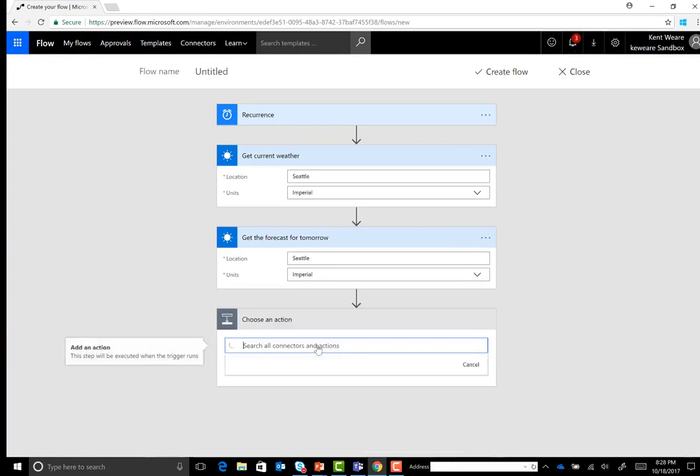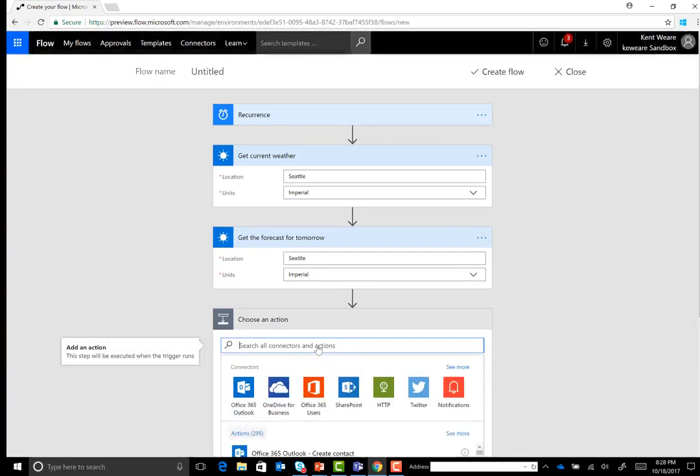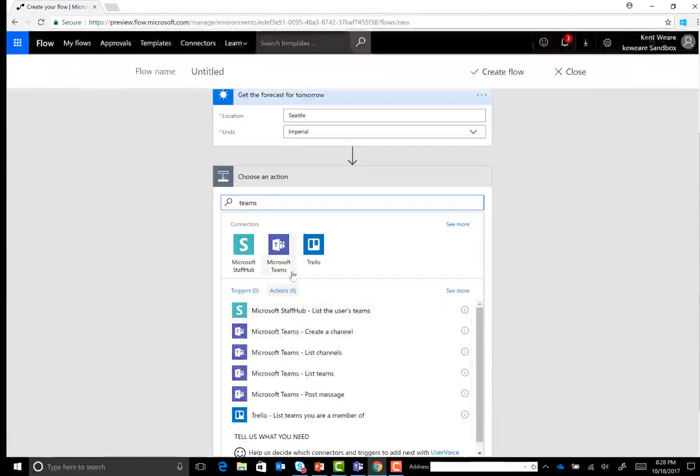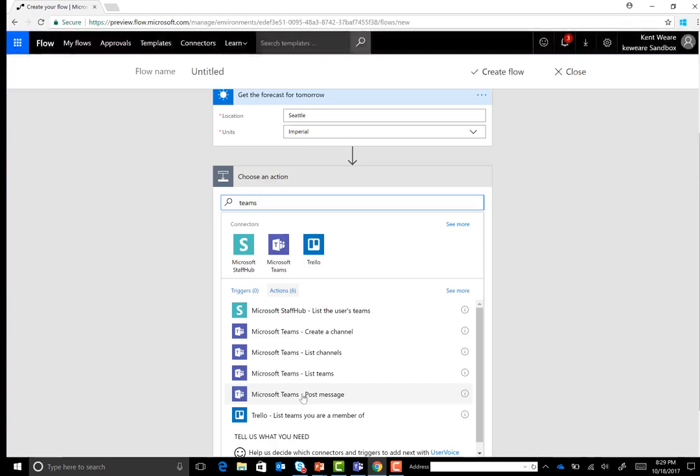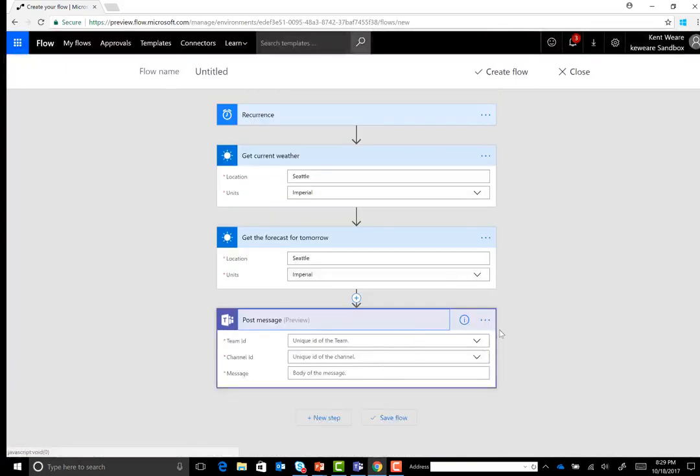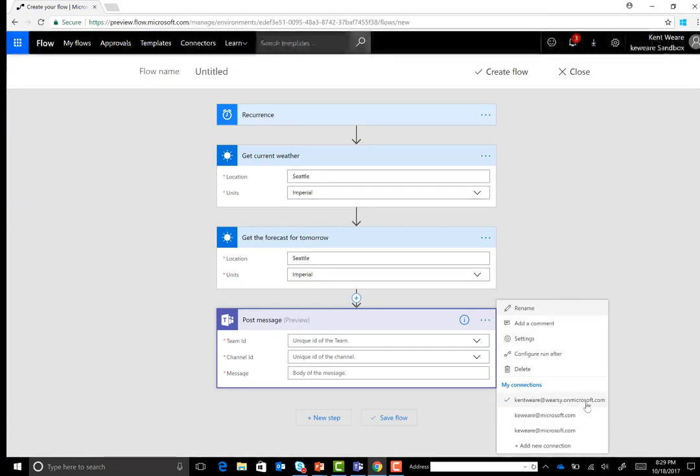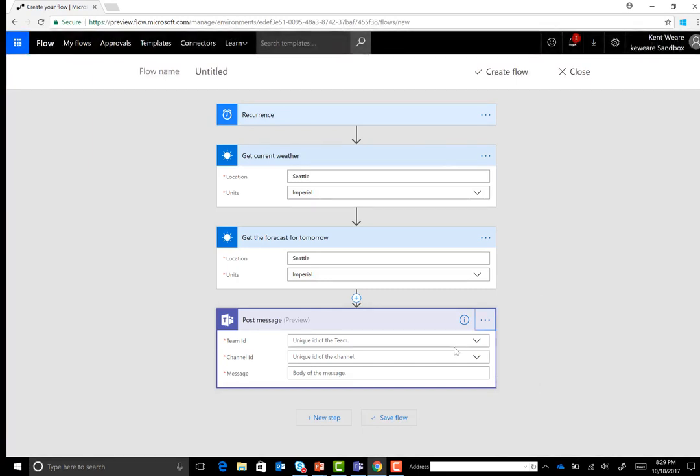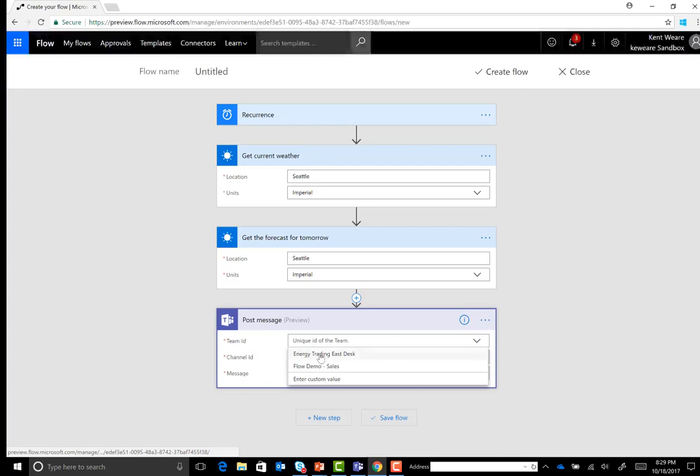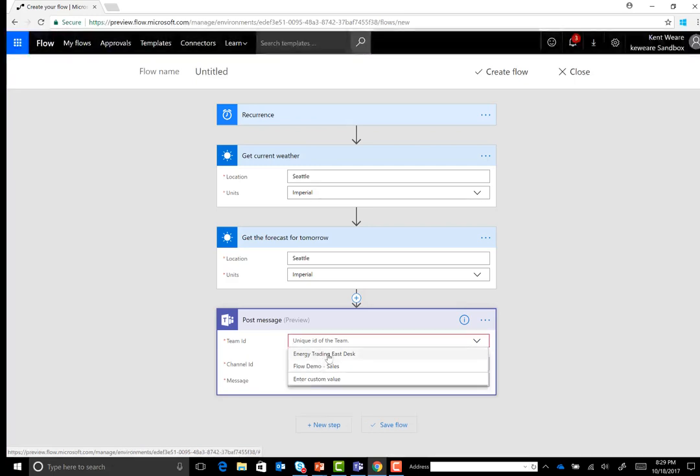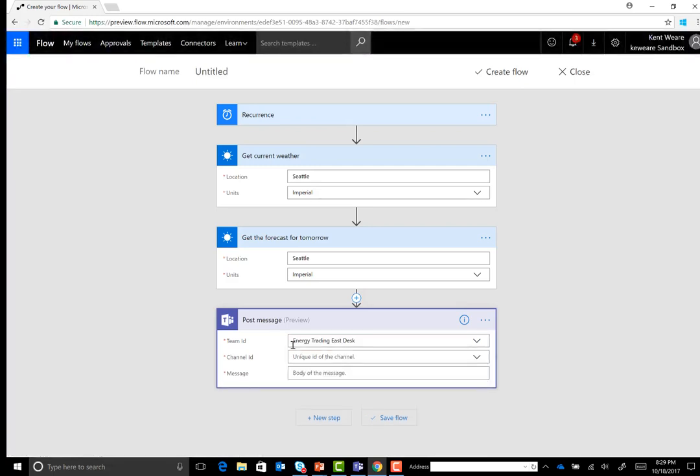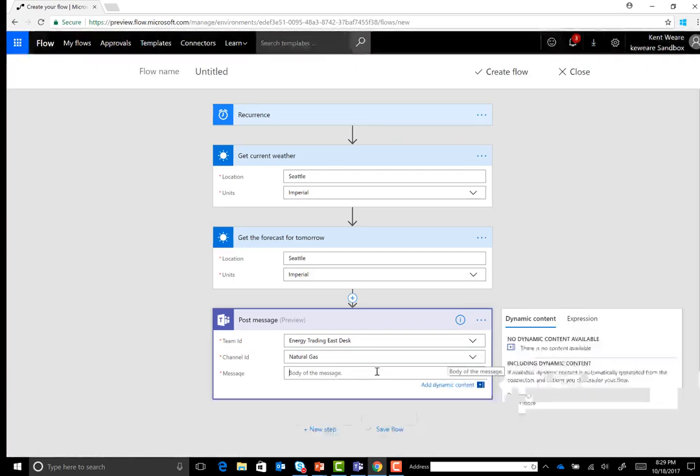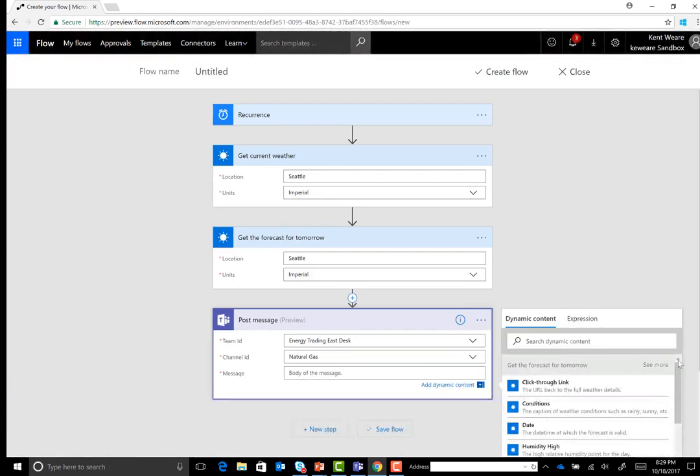Next up, we'll search for Microsoft Teams. And we have four different operations that we can call. So create a channel, list channels, list teams, or post message. So in this case, we're going to go ahead and post a message. Now here's where the connections come into play here. Certainly I would have my Microsoft.com connections, but I also have my own tenant, which is what I want in this case. I want to use wearsy.onmicrosoft.com. So what it's going to do is connect in using those credentials. And it's going to see the two different teams that exist. So we're going to check on Energy Trading East Desk. I can go ahead and choose my channel, natural gas.